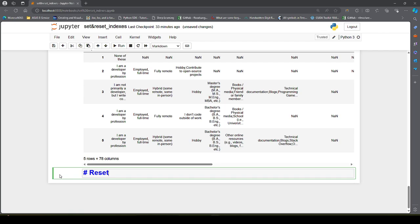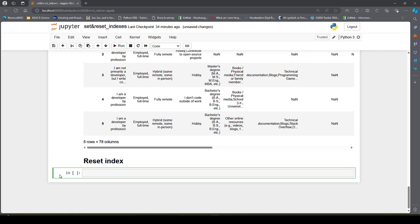Now let us talk about reset_index. Why do we need it? Think about it — if we have set a column as our row index and by mistake we selected the wrong column as our row index, we need to undo the changes.